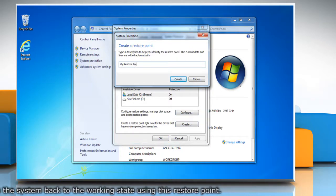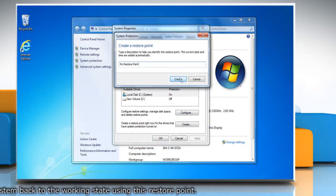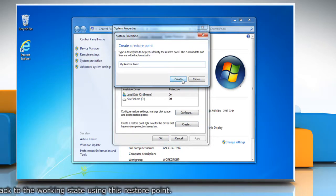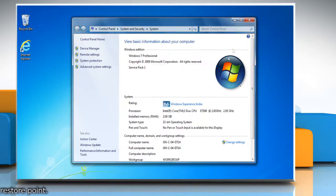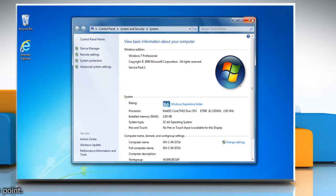Type the name for the restore point and then click Create. Wait for the process to complete and then click Close. Click OK and then close the system window.